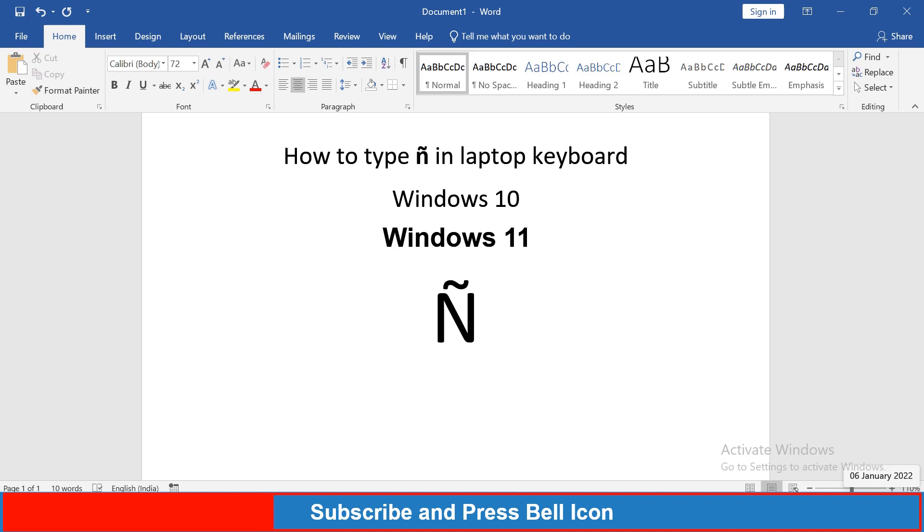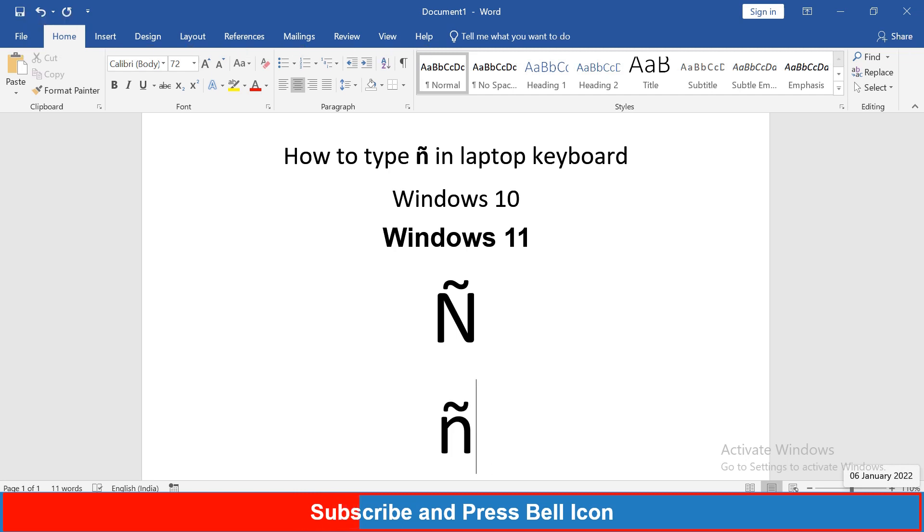Next symbol you can just type F1 and then press Alt X on your keyboard. If you are not using the Microsoft Word and you want to type these symbols in the browser,